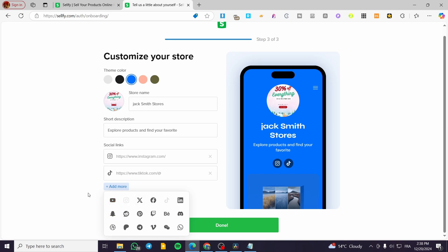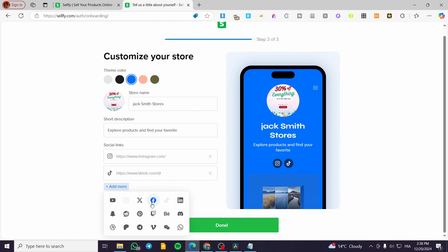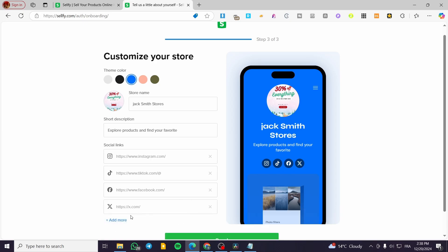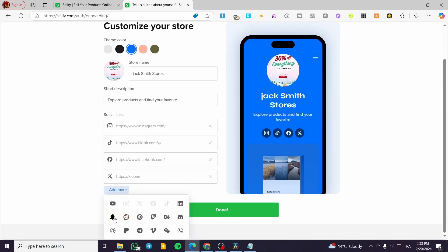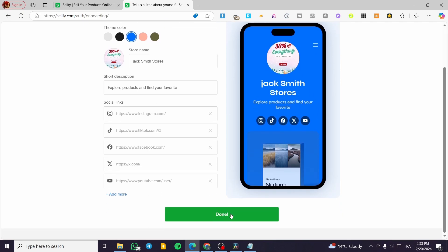We have Pinterest, Telegram, Vimeo, Snapchat, YouTube, and many more. You're going to put in the links for your socials. I'm going to add Facebook, X, and YouTube for the sake of the icons. Then I'll click on Done, and here we have the design of our store.